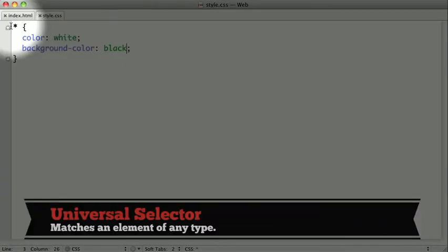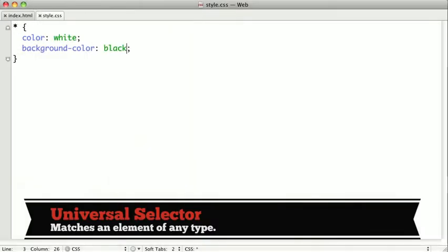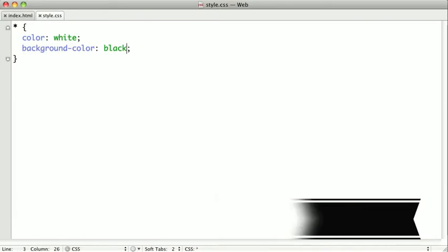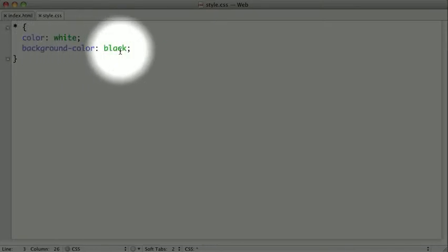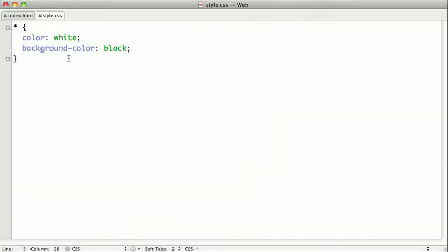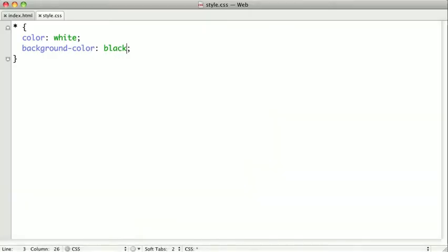This selector, which is sometimes referred to as the star selector, will select every single element on your entire page and apply the specified CSS properties to it. In this CSS rule, I've set the text color to white and the background color to black. Because we're applying this to every element on the entire page, it inverts the contrast of the whole page.